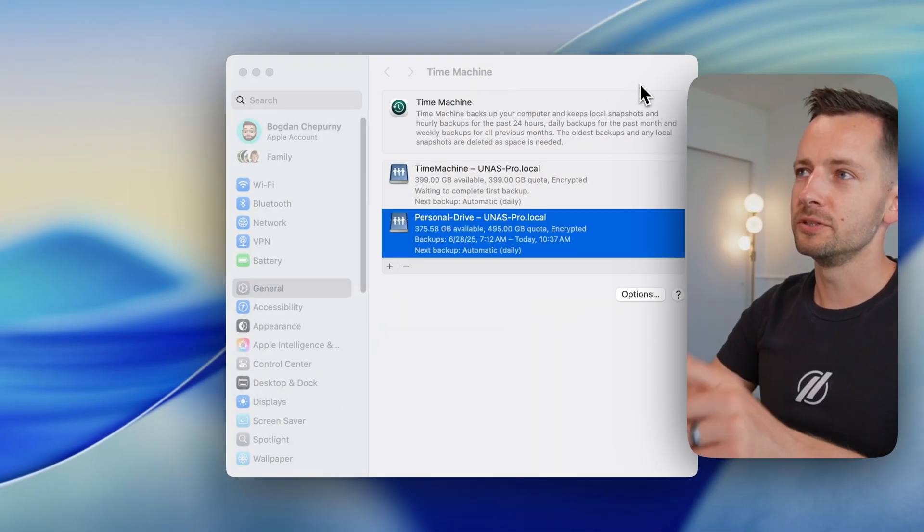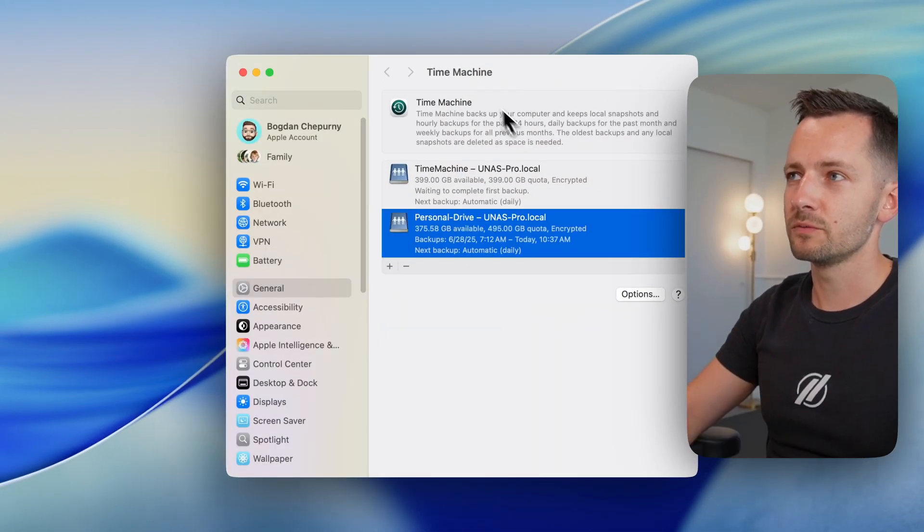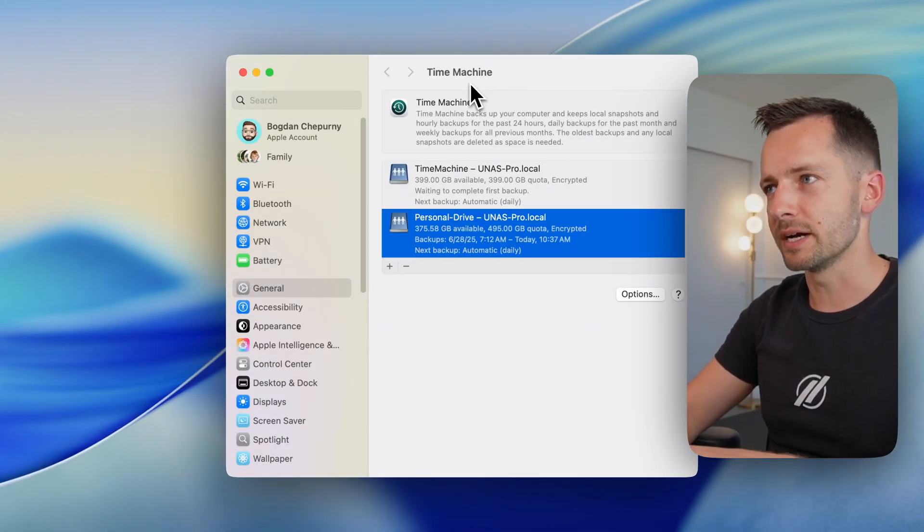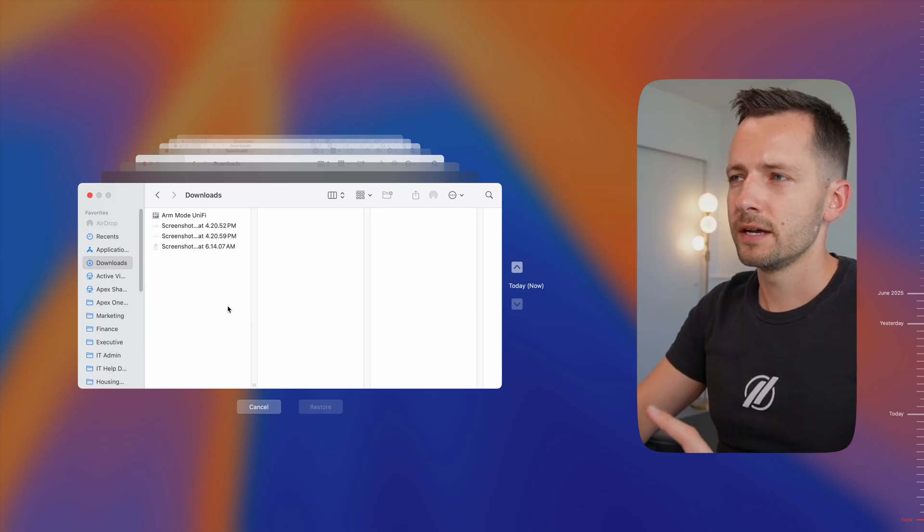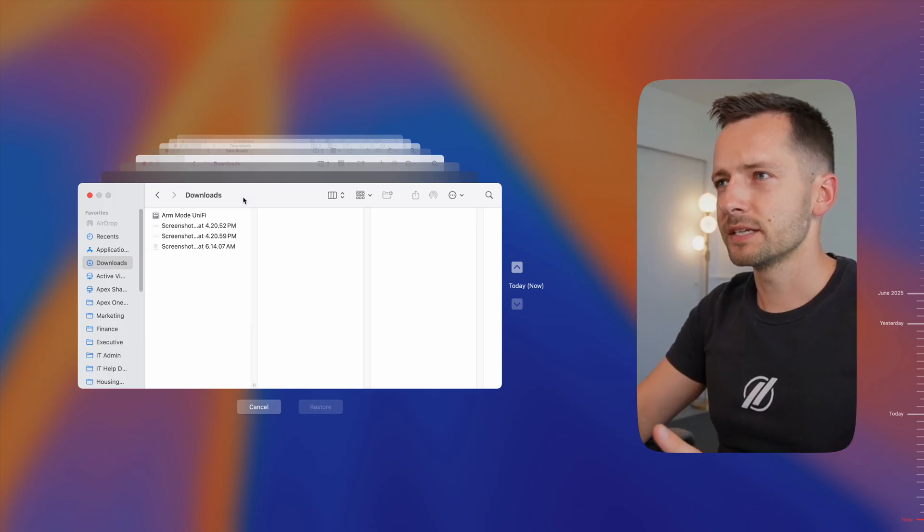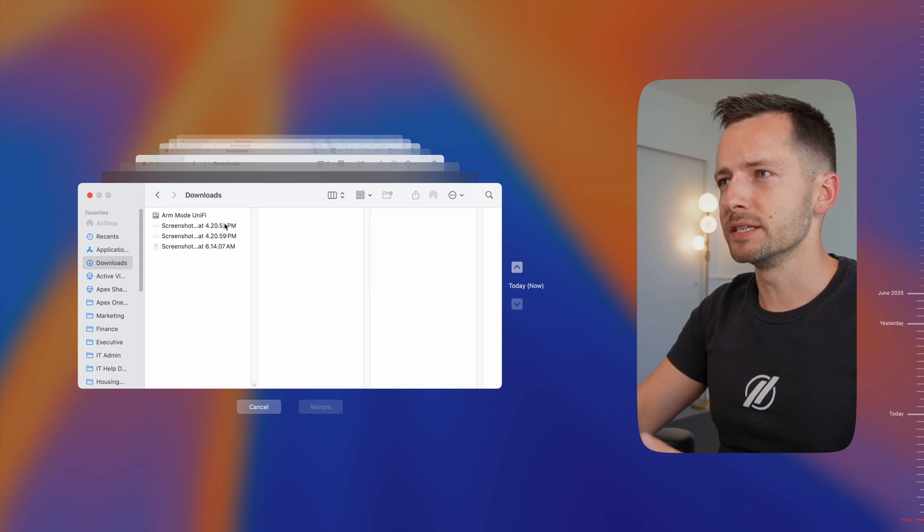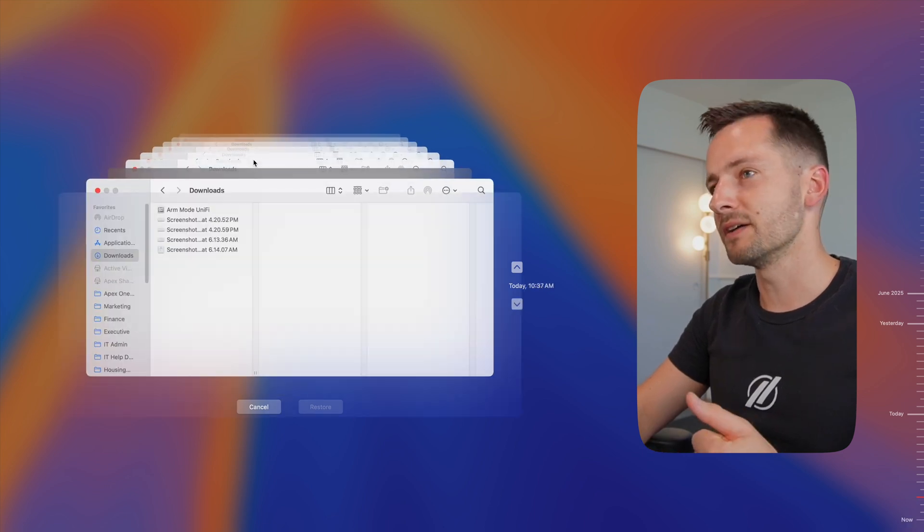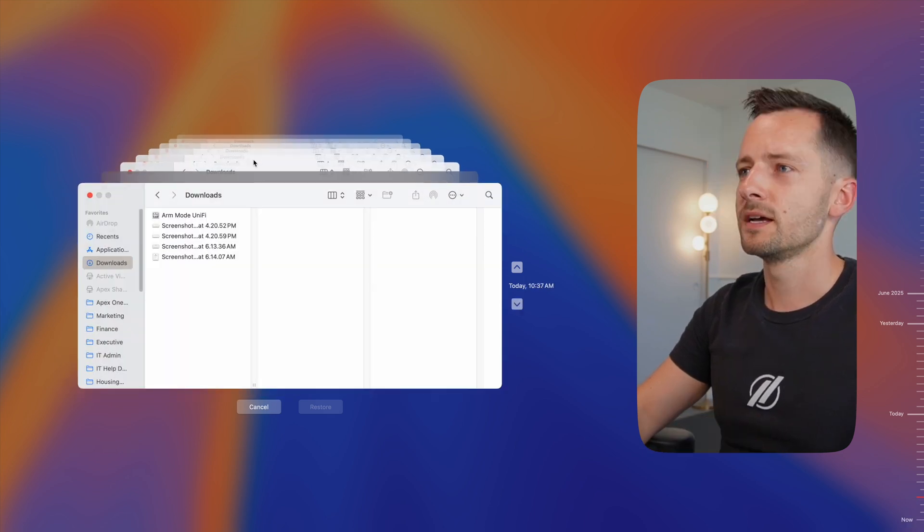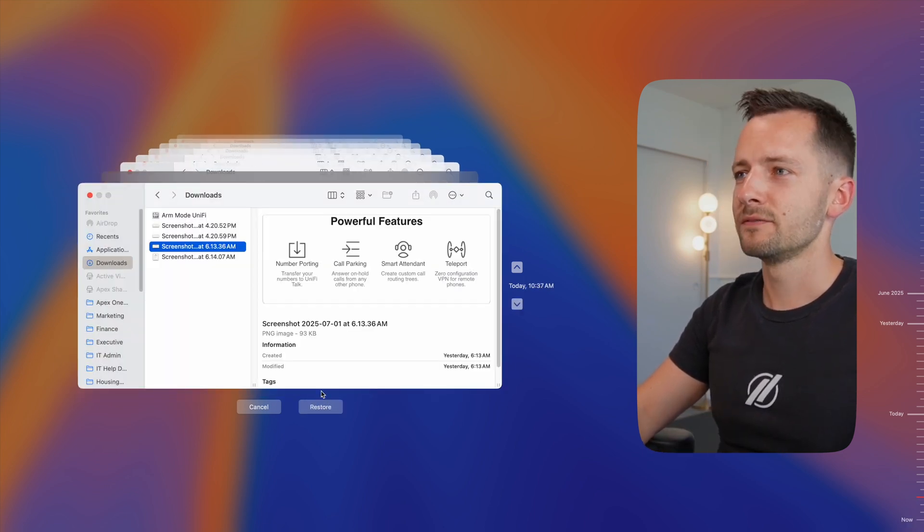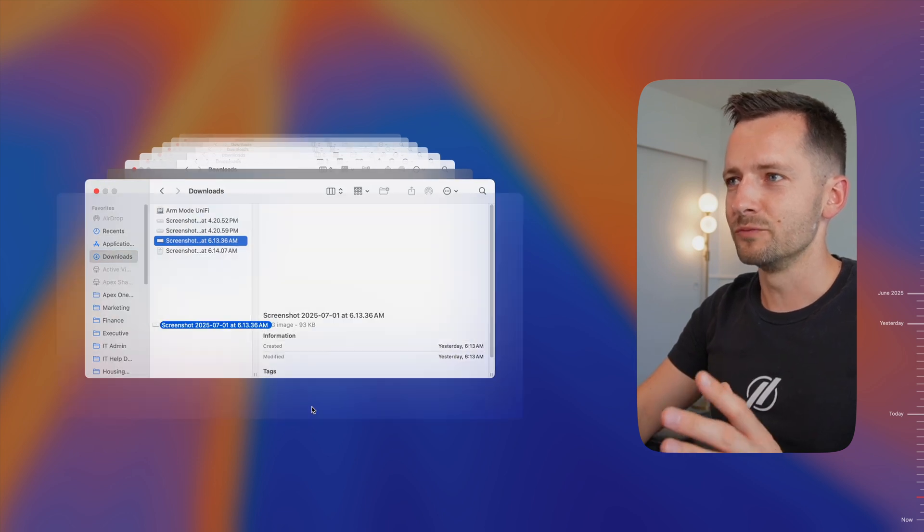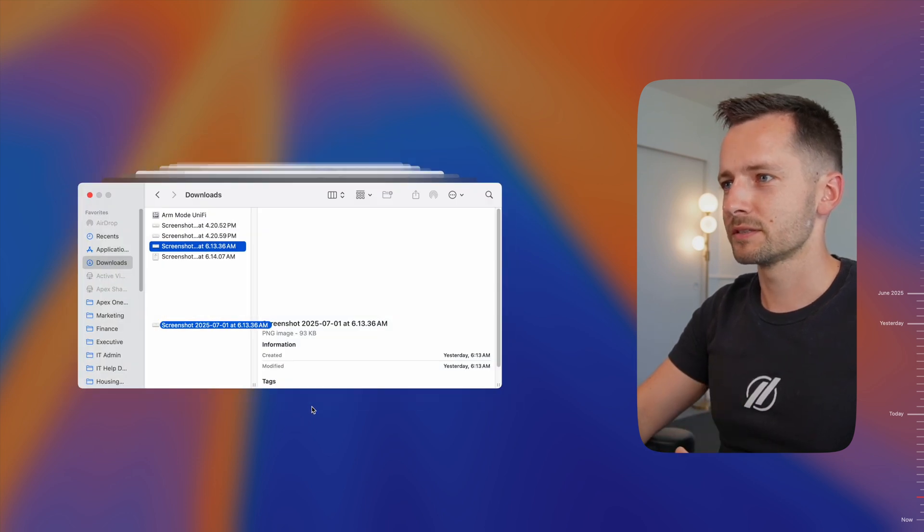In this video, I'll show you how to set up Unified Drive with Apple's Time Machine on your Mac so that you can have hourly backups of your entire Mac like I have here. Let's say you had something in the downloads folder. Maybe the file is corrupted. I can just jump back in time, find the file I need and restore it. Just like that.